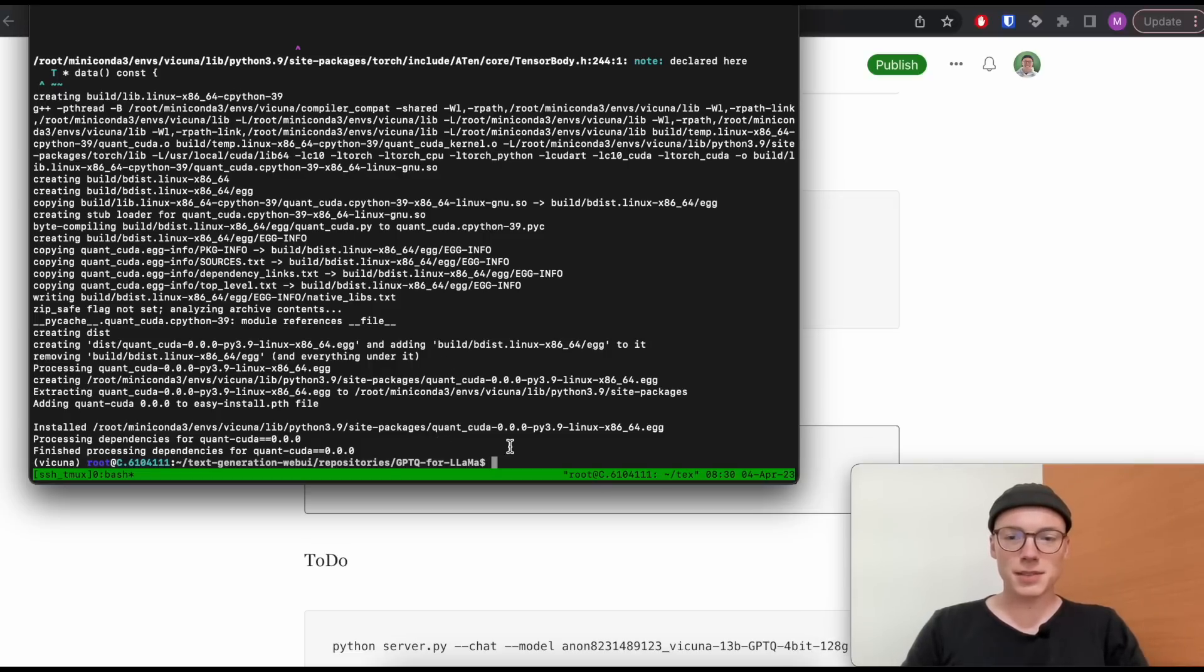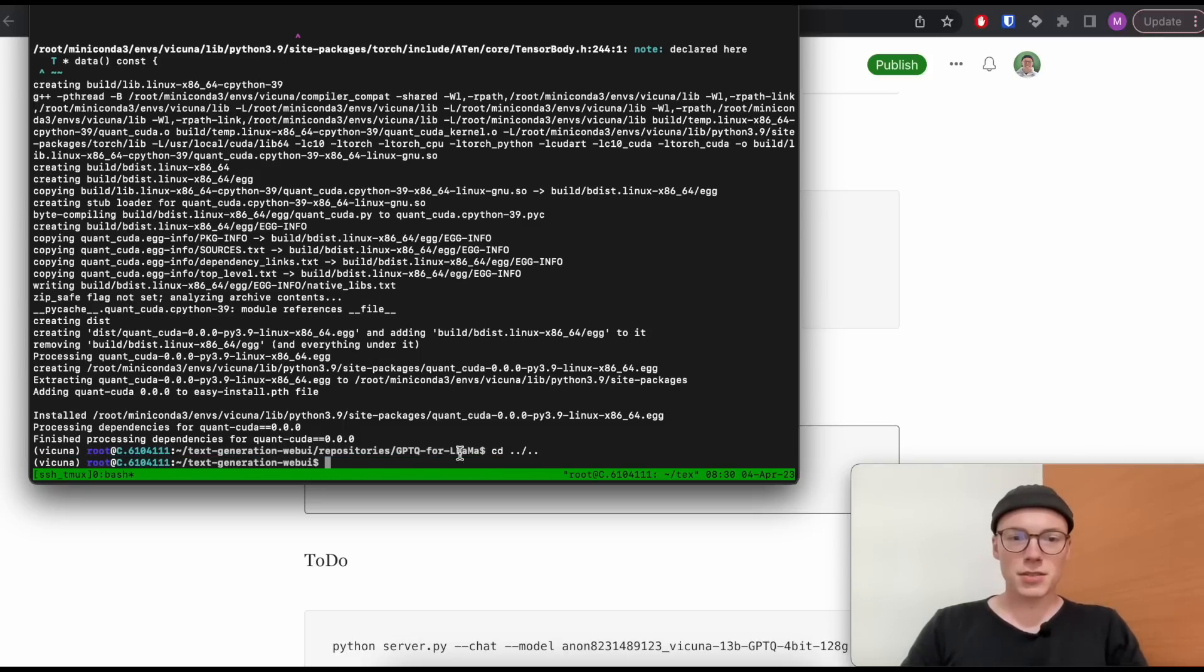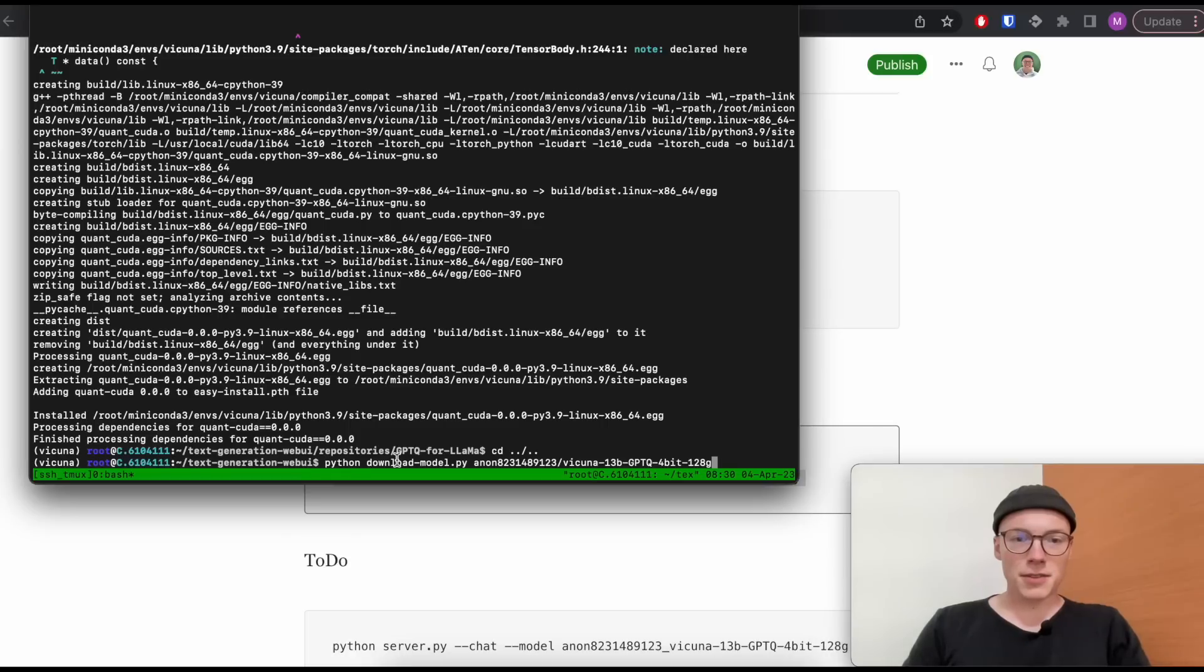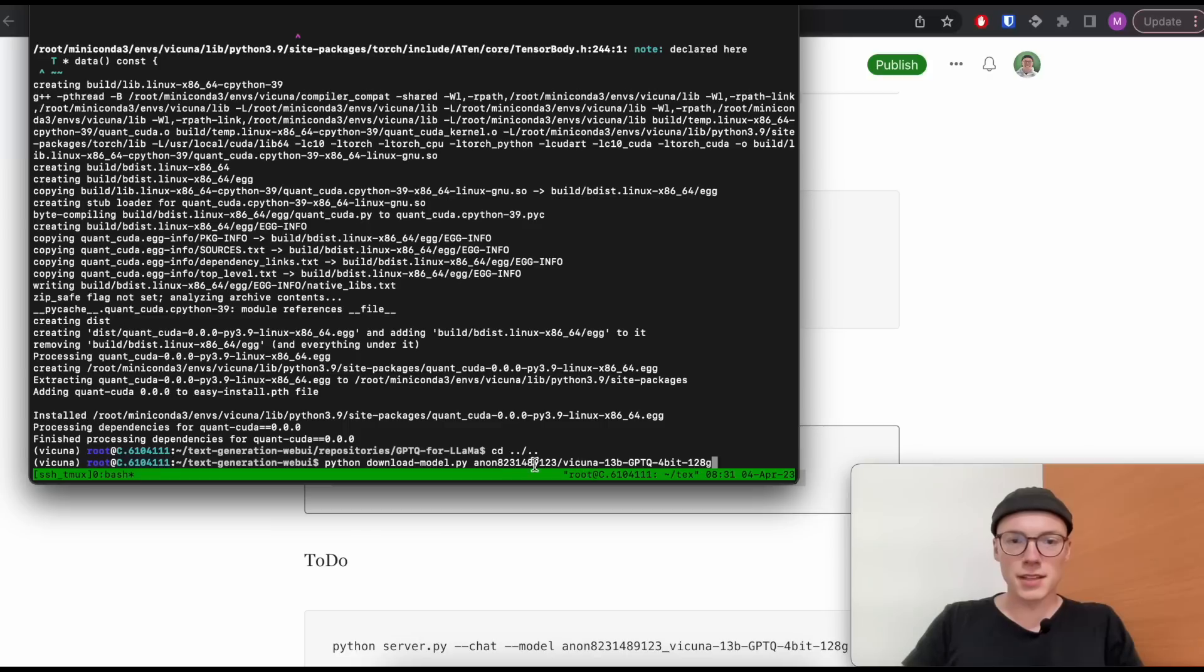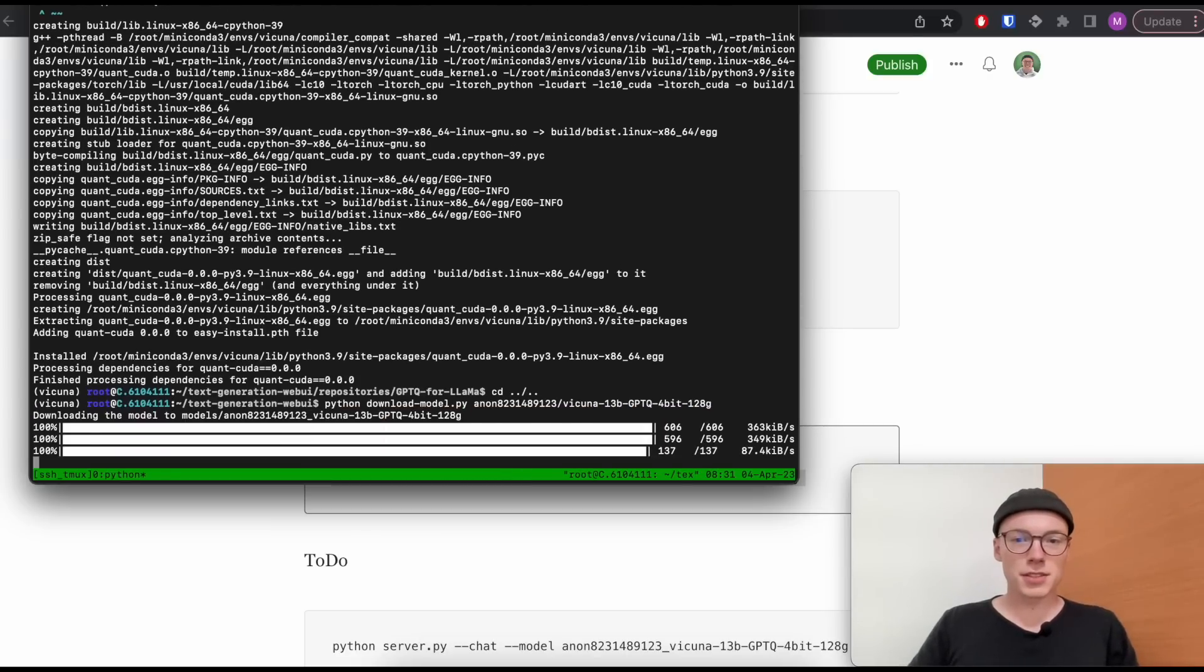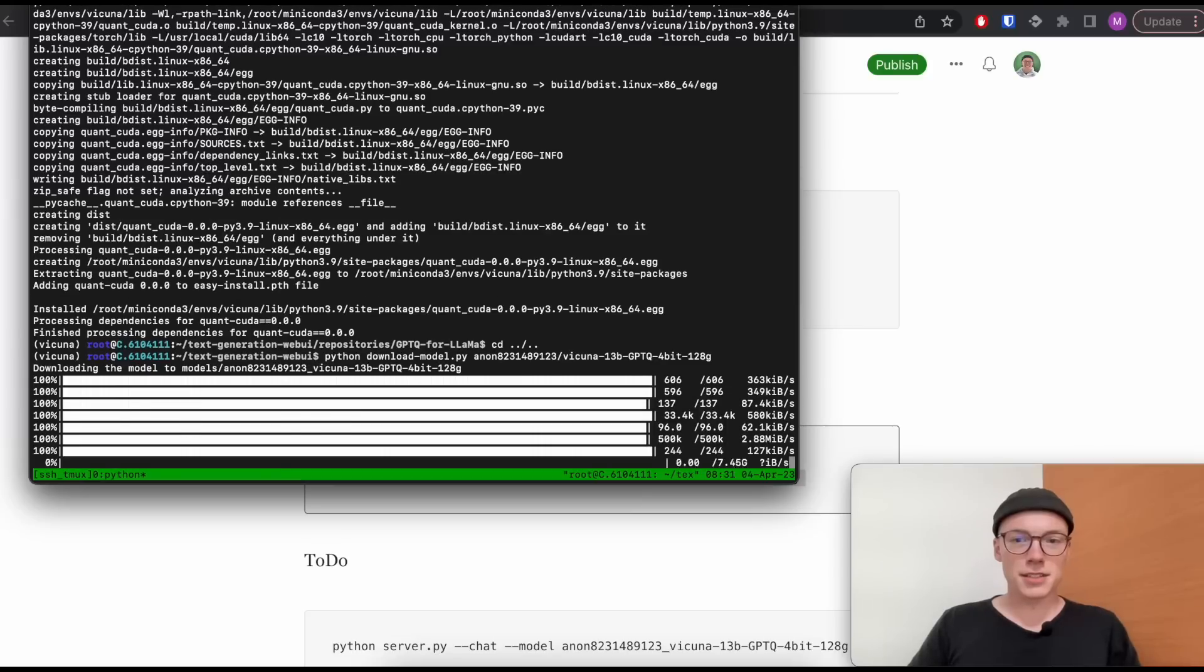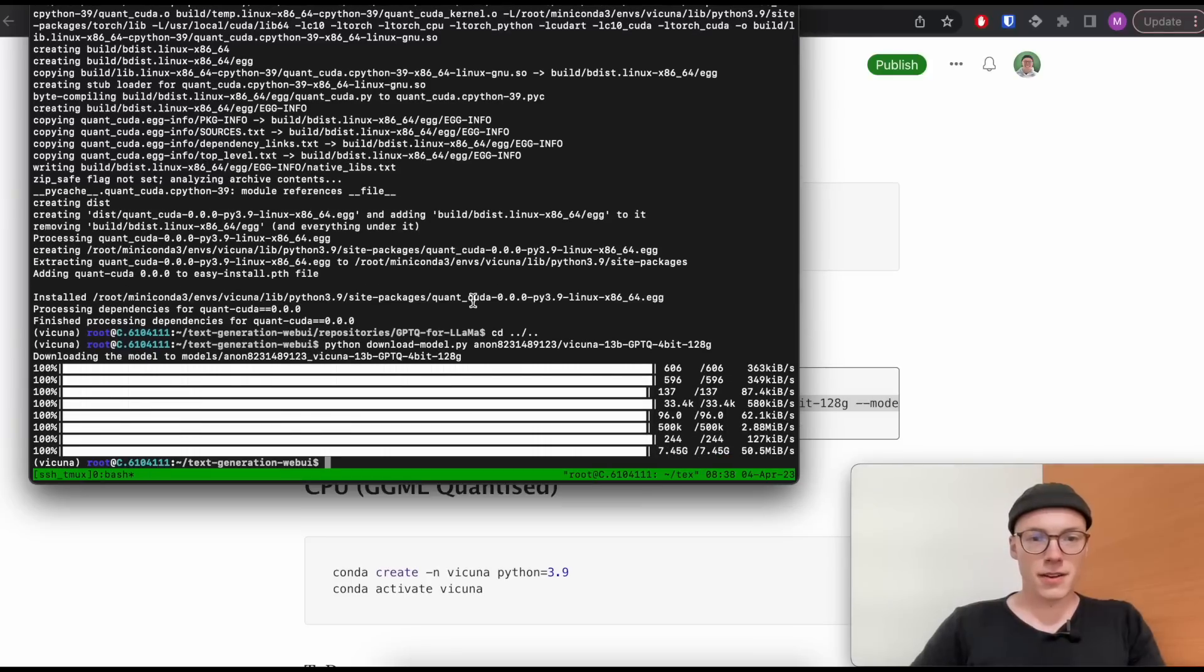And from here, the only step that's missing is actually downloading the quantized model. And for this, we will go back to our web UI repository. And then we will run the script download model. And here we just state the hugging face path. So the username and the model that we would like to download. And this can take a little bit because it's like eight gigabytes. So depending on your bandwidth, this could take a longer time.